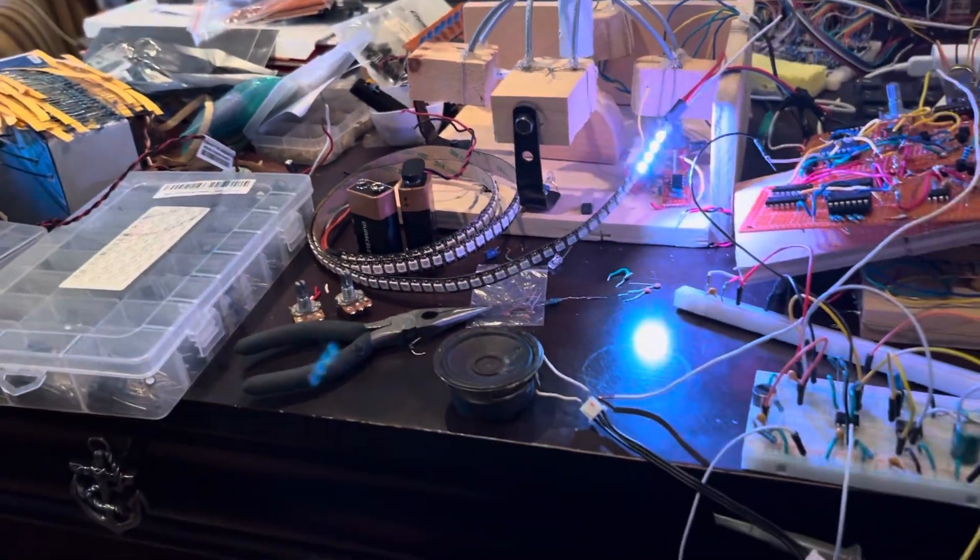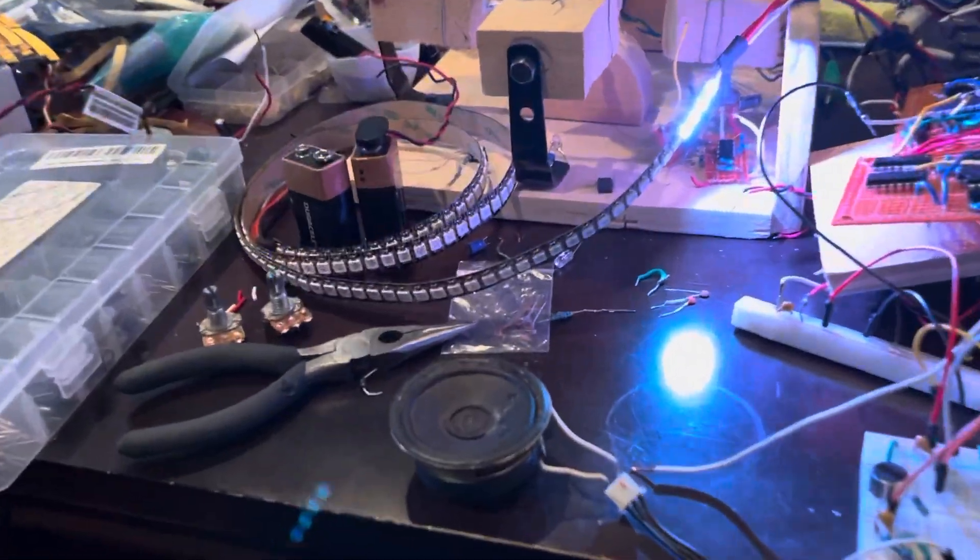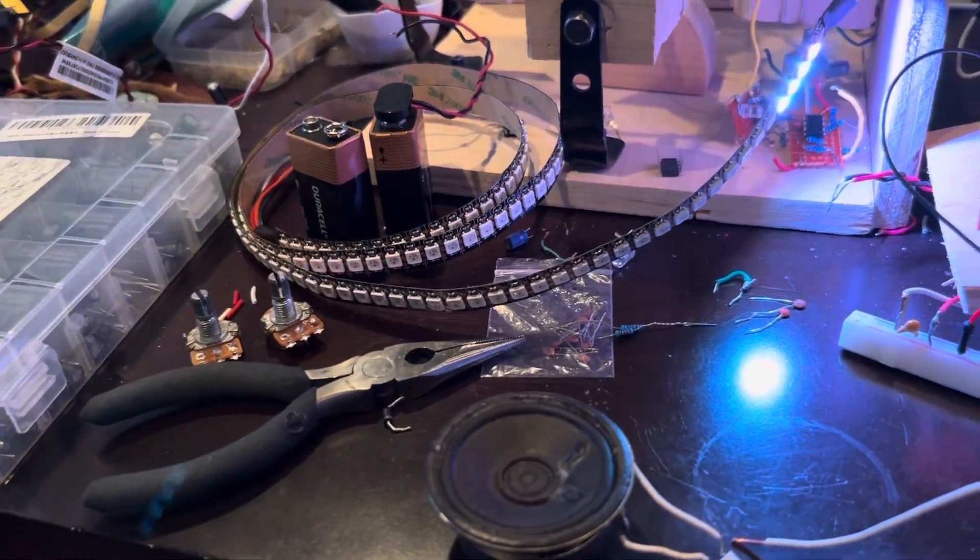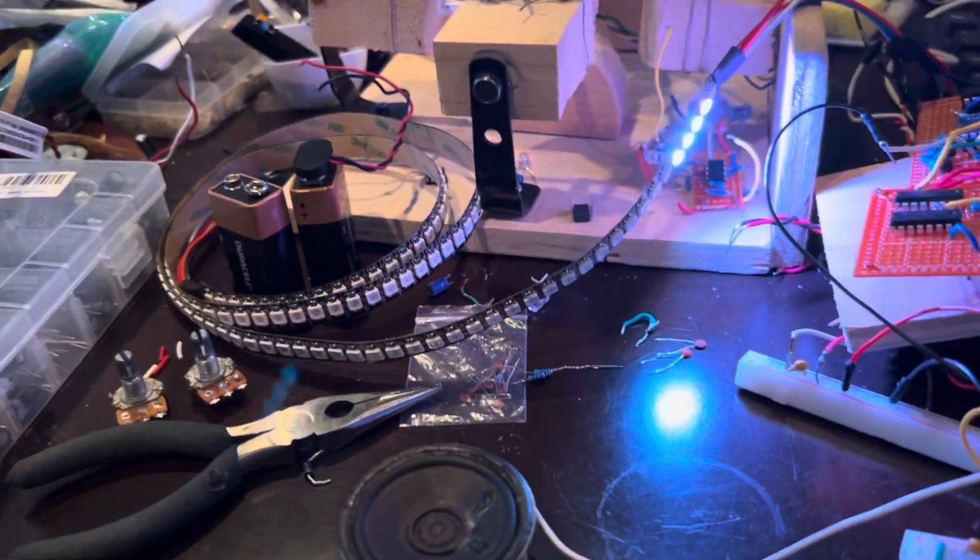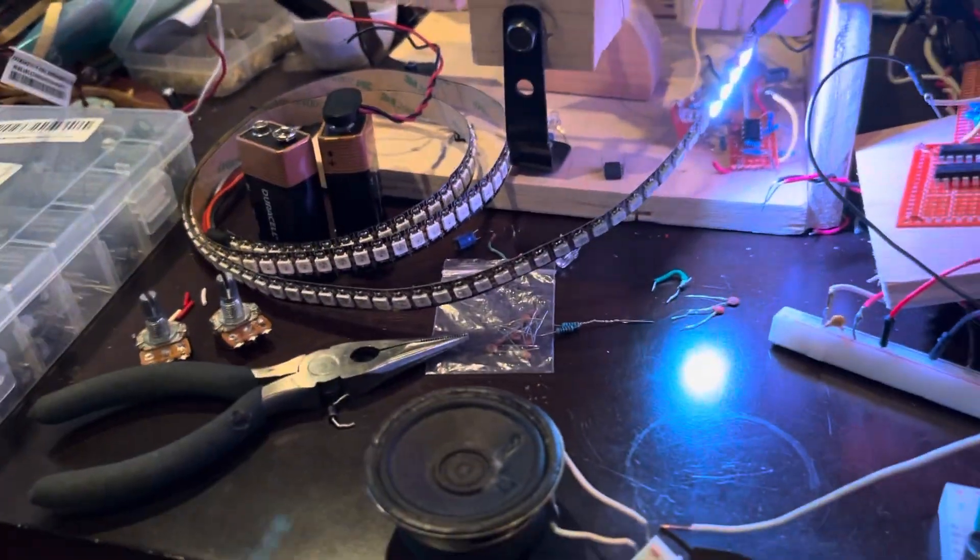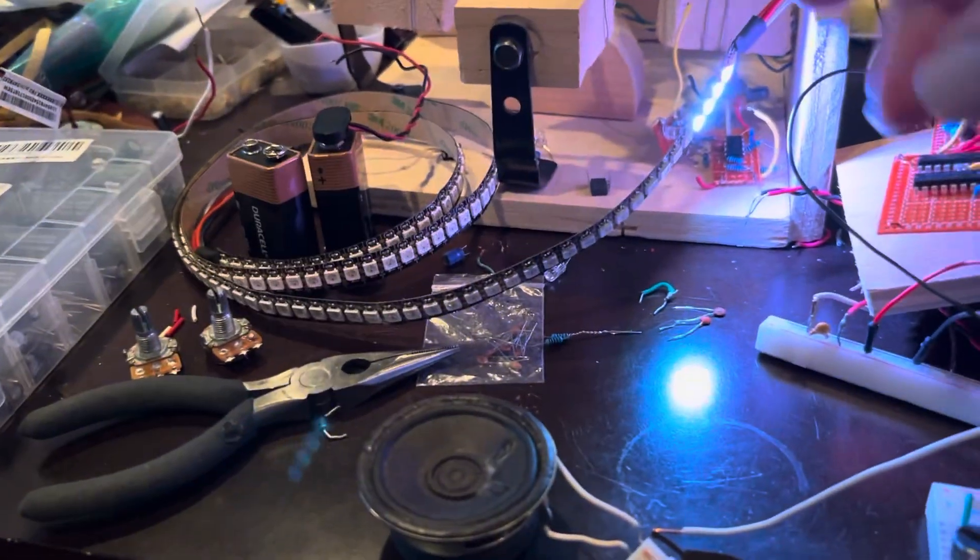All right, well, it seems to work. I just have to perfect the signal with the op amp and everything. Maybe I'll use a more precise op amp, but it's fairly sensitive.